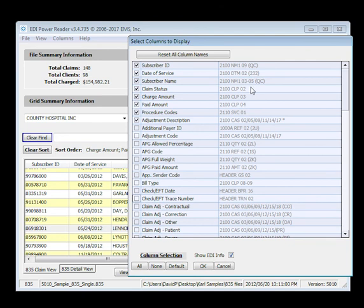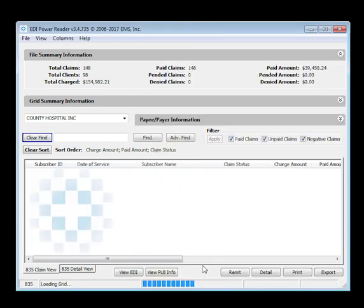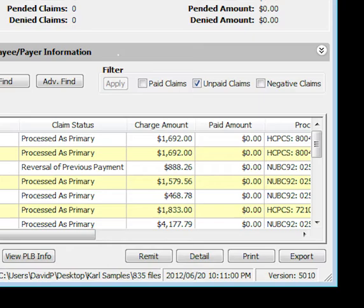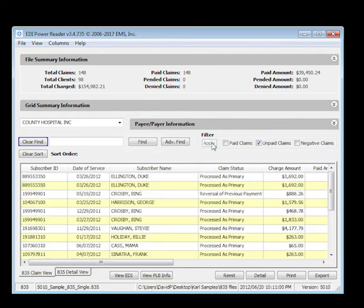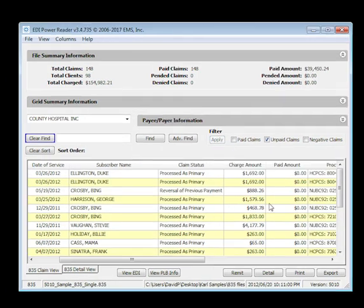Use the power of filtering data. See the filter checkbox options? They include paid claims, unpaid or denied claims, and negative paid claims or reversals. Select your choice and then hit apply. Then go up to see your dashboard's file and grid summaries at the top of the page for your filtered data results.